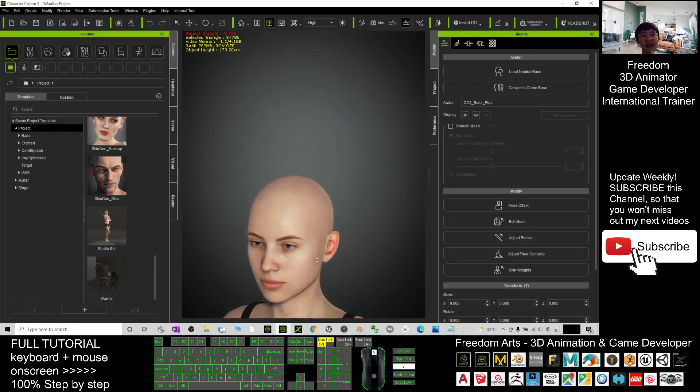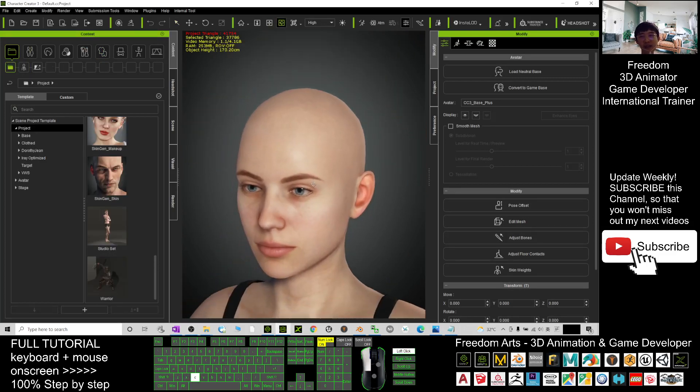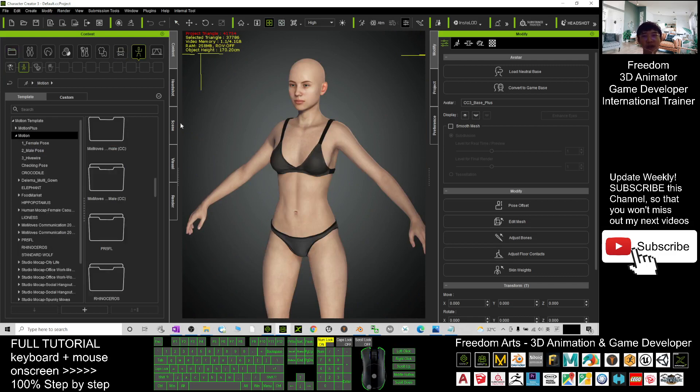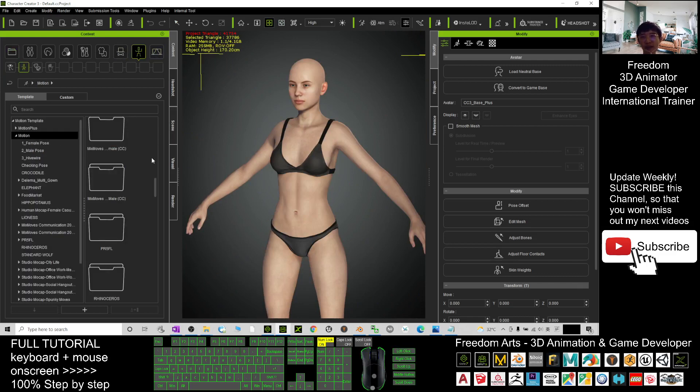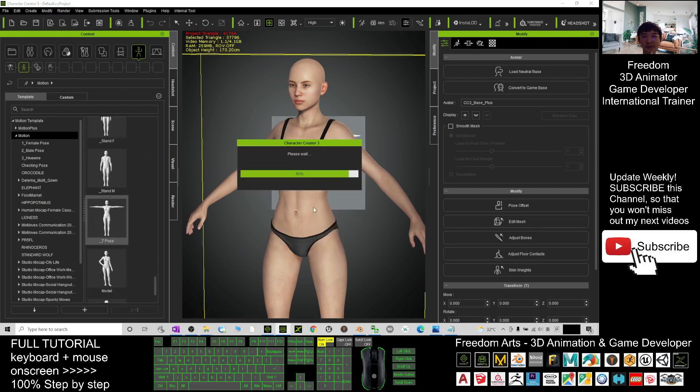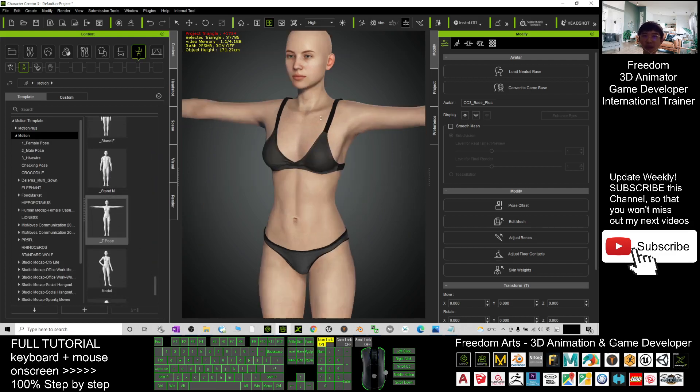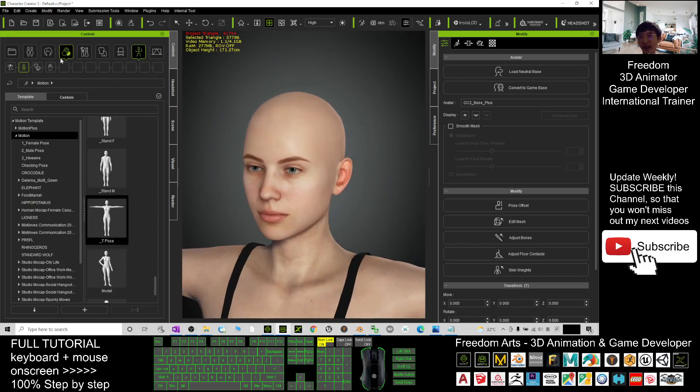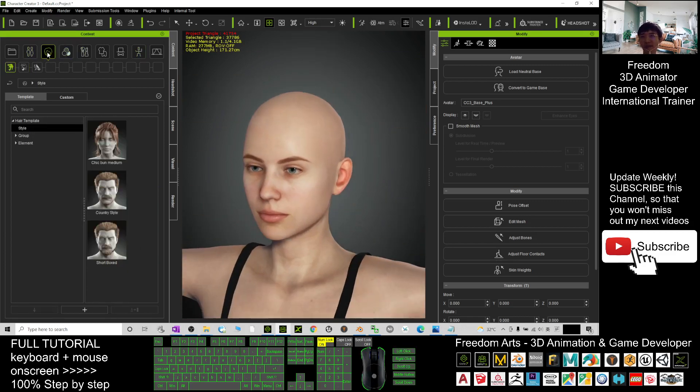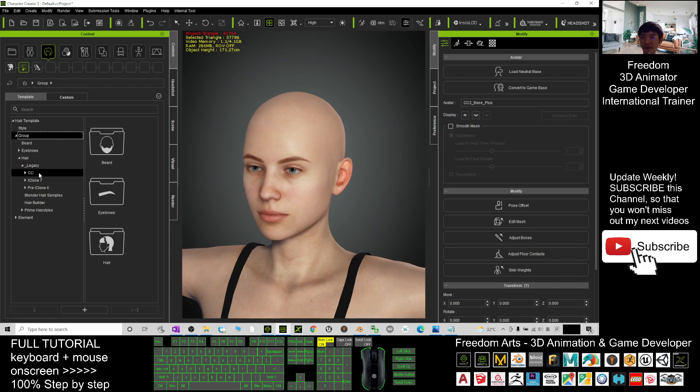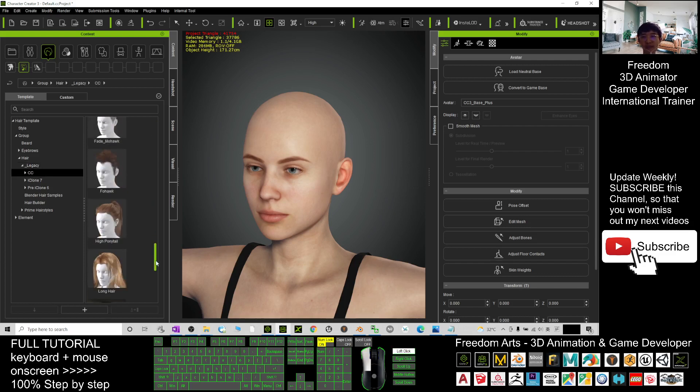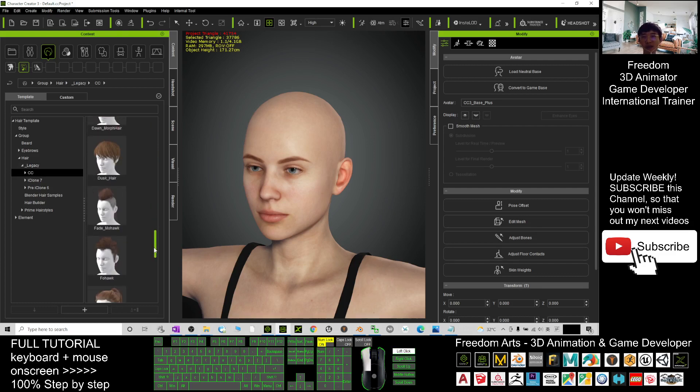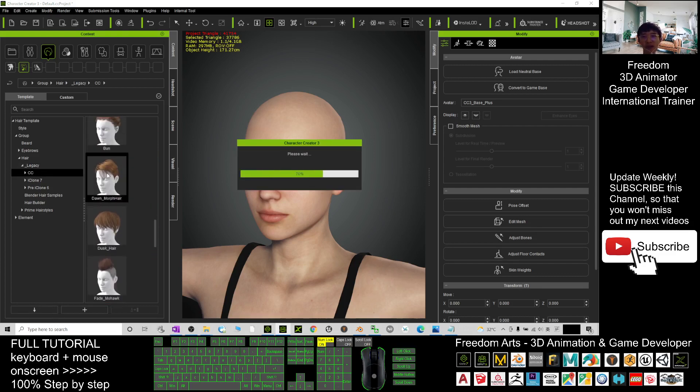Before that, you have to make the avatar become T-pose. You have to click here and drag down to apply the T-pose. Next, apply any of the hairstyles from here. You can choose from the group from Hair Legacy. CC is the SDM. Now I'll just choose this hairstyle to demo—morph hair.